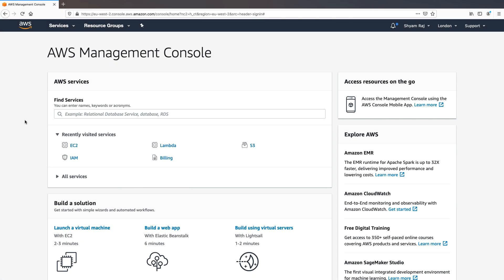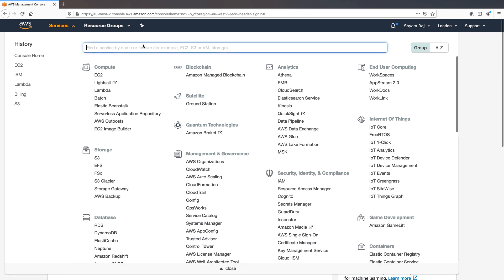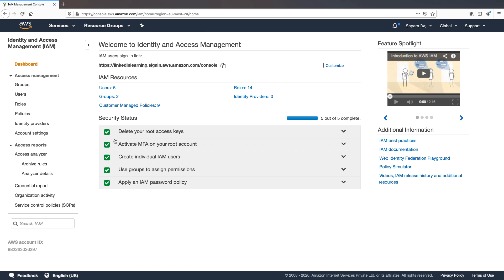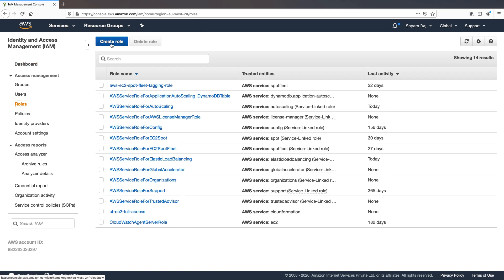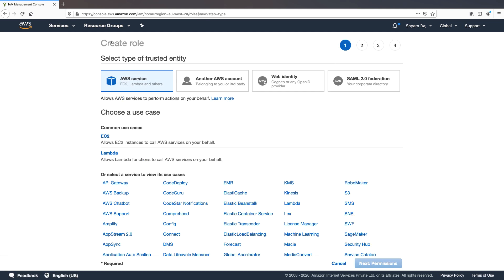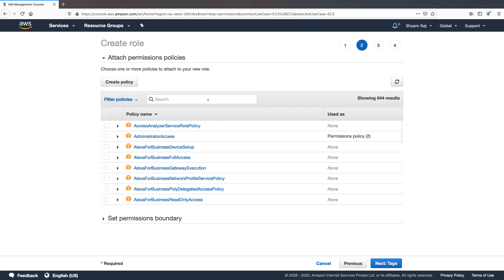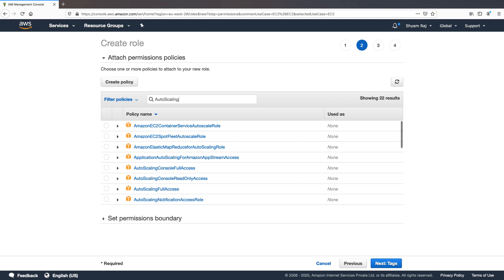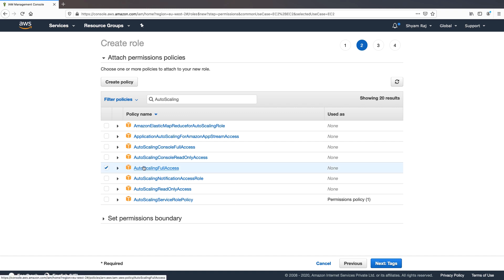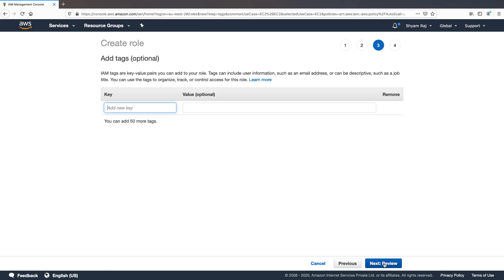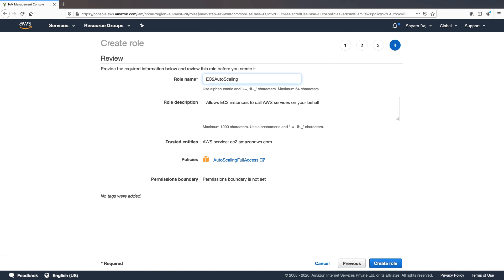The first thing I'm going to do is navigate to Identity and Access Management and configure the IAM role. Let's go to Roles and click on Create Role. The AWS service that needs access is EC2. We need to provide permissions for autoscaling — there's a predefined policy called AutoScaling Full Access. I'm going to select that policy and click Next.